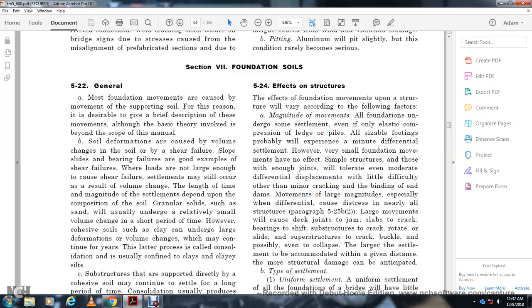Effects on the structure: The effect of foundation movements varies according to the following factors. Magnitude of movement: All foundations undergo some settlement; even elasticity compression of piles and footings will probably experience minimum differential settlement. Very small foundation movements have no effect. Structures can tolerate even moderate differential displacement with little difficulty other than minor cracking or binding. Movements of large magnitude cause distress in nearly all structures; large movements will cause deck joints to jam, bearings to shift, and substructures to crack, rotate, slide, and possibly even collapse.